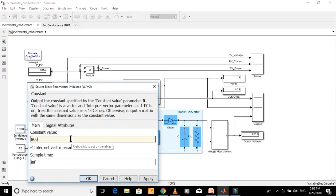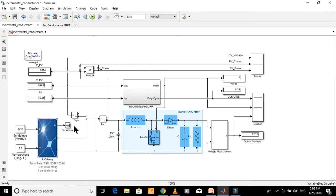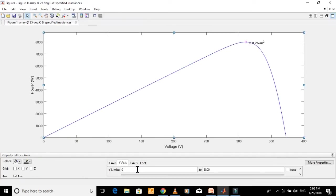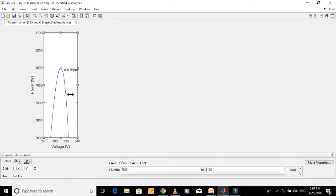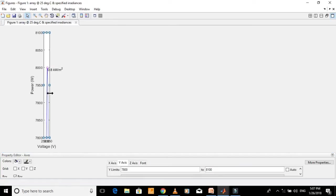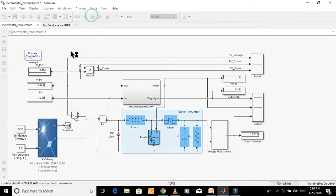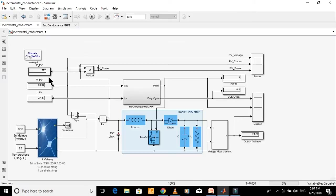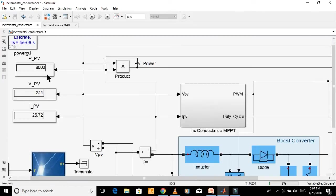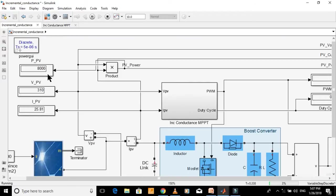Now let's change the irradiance to 800 watts per meter square and find the maximum power point from the PV characteristics plot. The power at MPP is almost 8000 watts. Let's start the simulation.